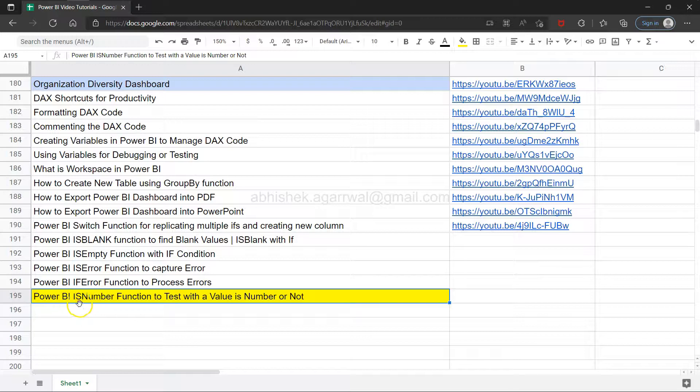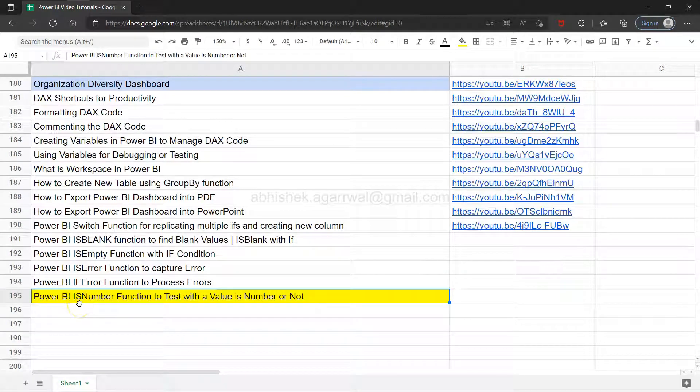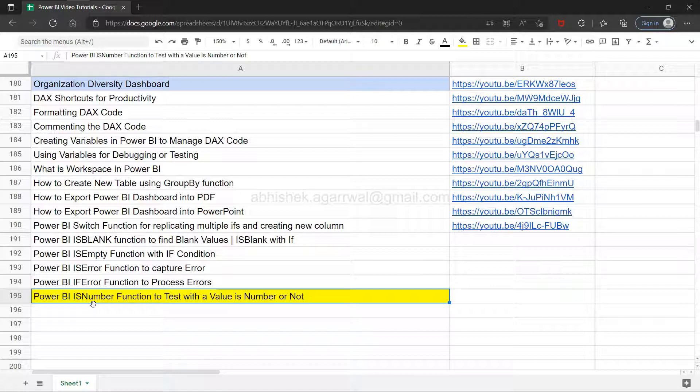Hello and welcome to the new Power BI tutorial video. In this video I want to show you the isNumber function, which is very helpful in scenarios where you want to evaluate whether you are getting a number in the required column or as an output of the required expression.